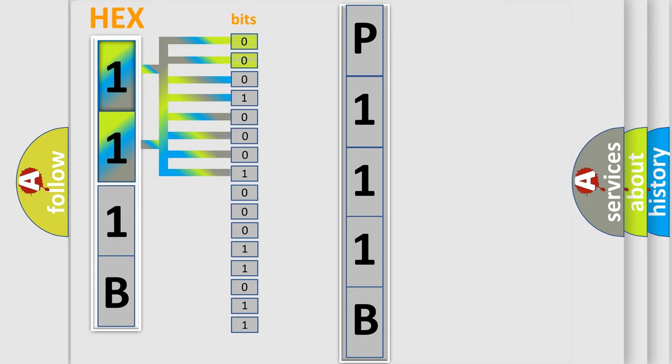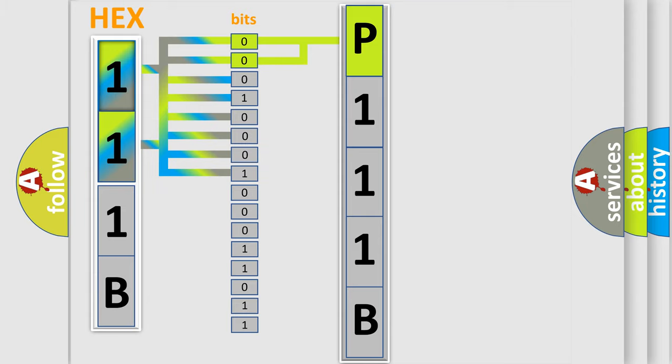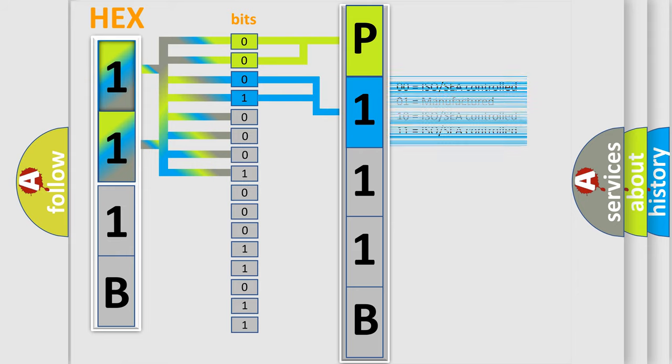By combining the first two bits, the basic character of the error code is expressed. The next two bits determine the second character. The last four bits of the first byte define the third character of the code.